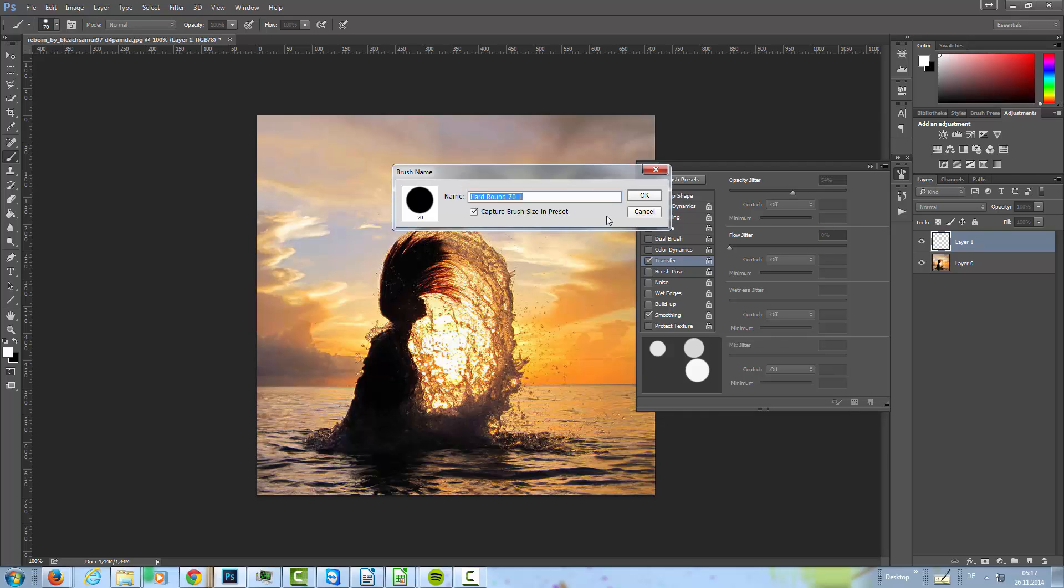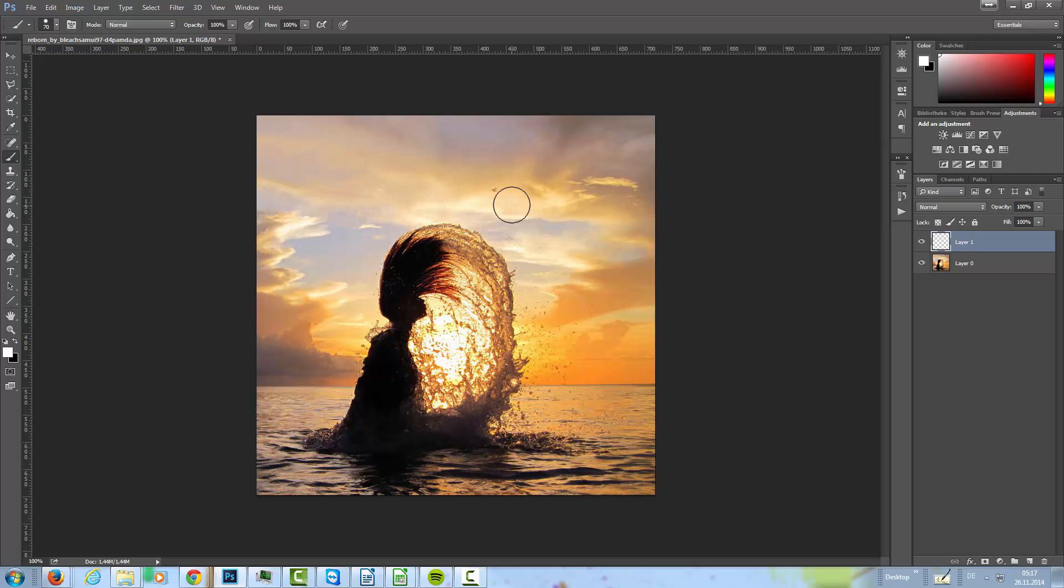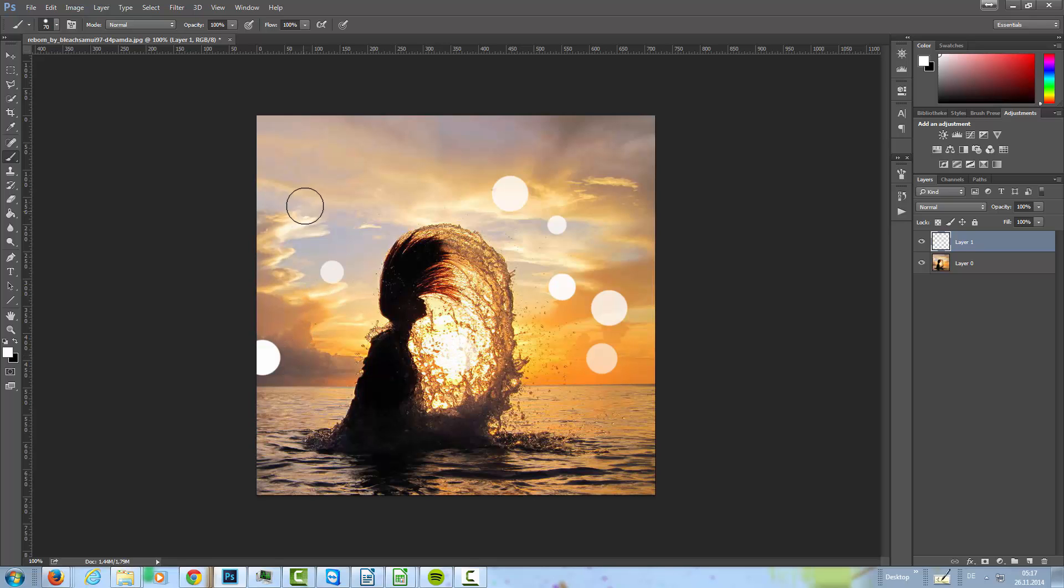And we create a new brush. We call it bokeh, or whatever. Then I'm going to paint in the image here a little bit on the light parts, not on the dark parts.